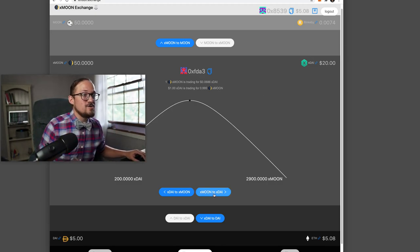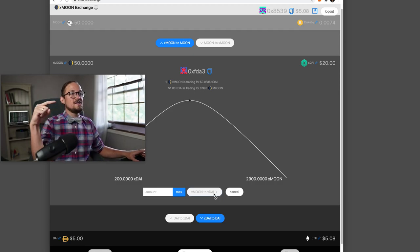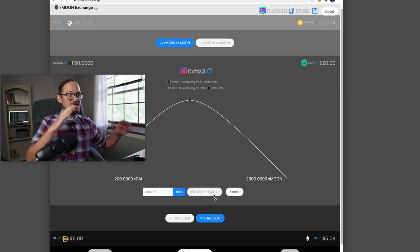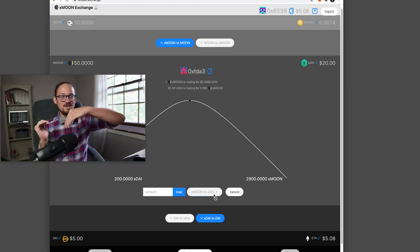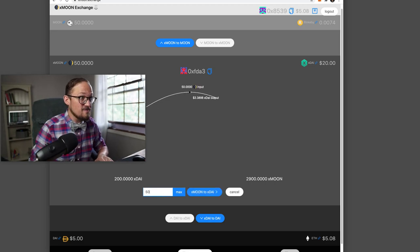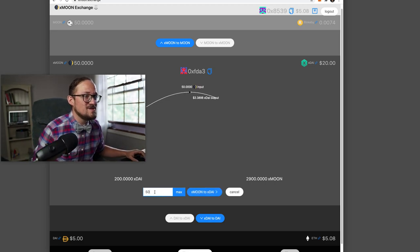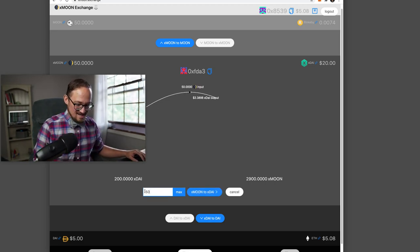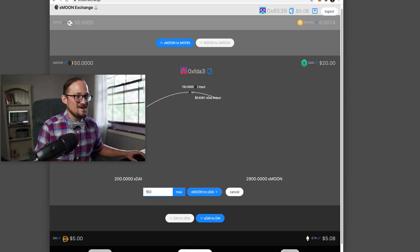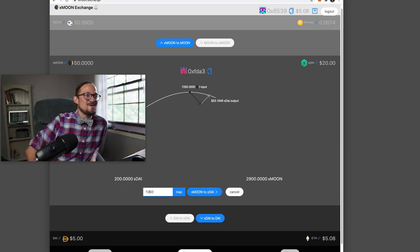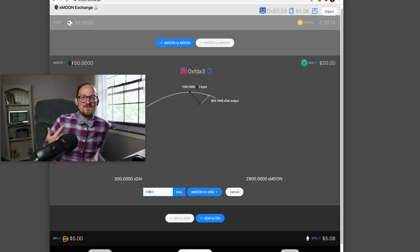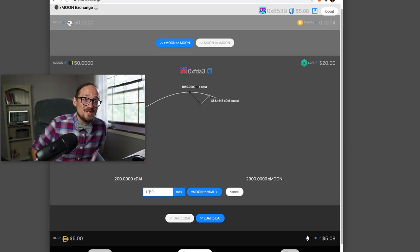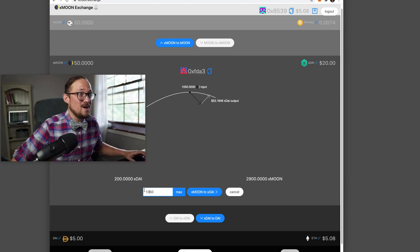I want to do Xmoon to XDAI. So that means it's going to shift that little dot. This is the kind of the price curve right here. If I put in all 50 of my moons, oh, hardly anything. Let's see if I wanted to wreck this exchange, there we go. Well, it wouldn't wreck it, but basically there's a huge amount of slippage and I'm not getting paid back.